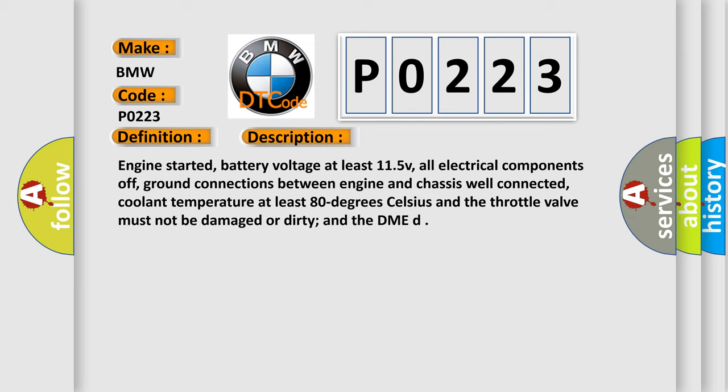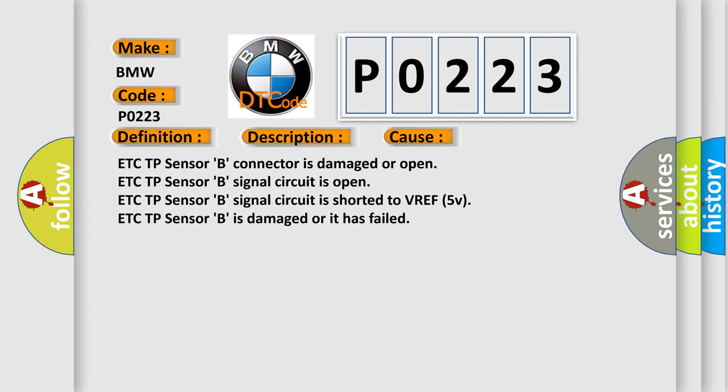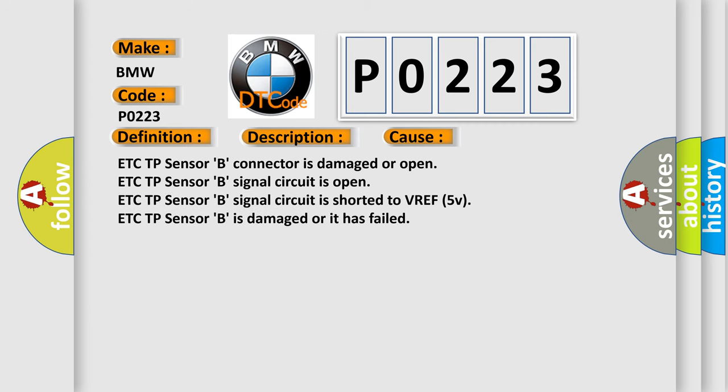Engine started, battery voltage at least 11.5 volts, all electrical components off, ground connections between engine and chassis well connected, coolant temperature at least 80 degrees Celsius, and the throttle valve must not be damaged or dirty, and the DME. This diagnostic error occurs most often in these cases.